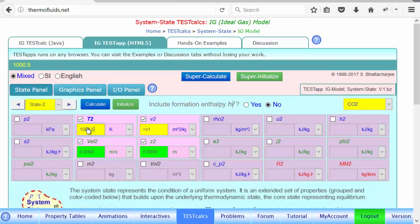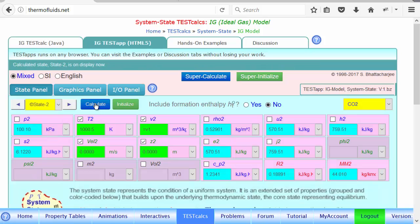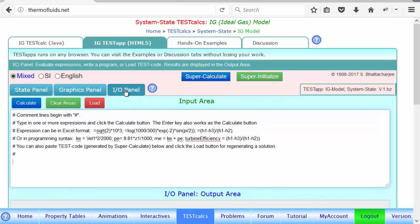This is called central differencing — to get 1000 K in the middle, we took 999.5 and 1000.5. This is one of the ways of estimating a derivative in calculus. Now that we have two neighboring states with all properties known, we go to the IO panel to find CV, which is u2 minus u1 divided by T2 minus T1.